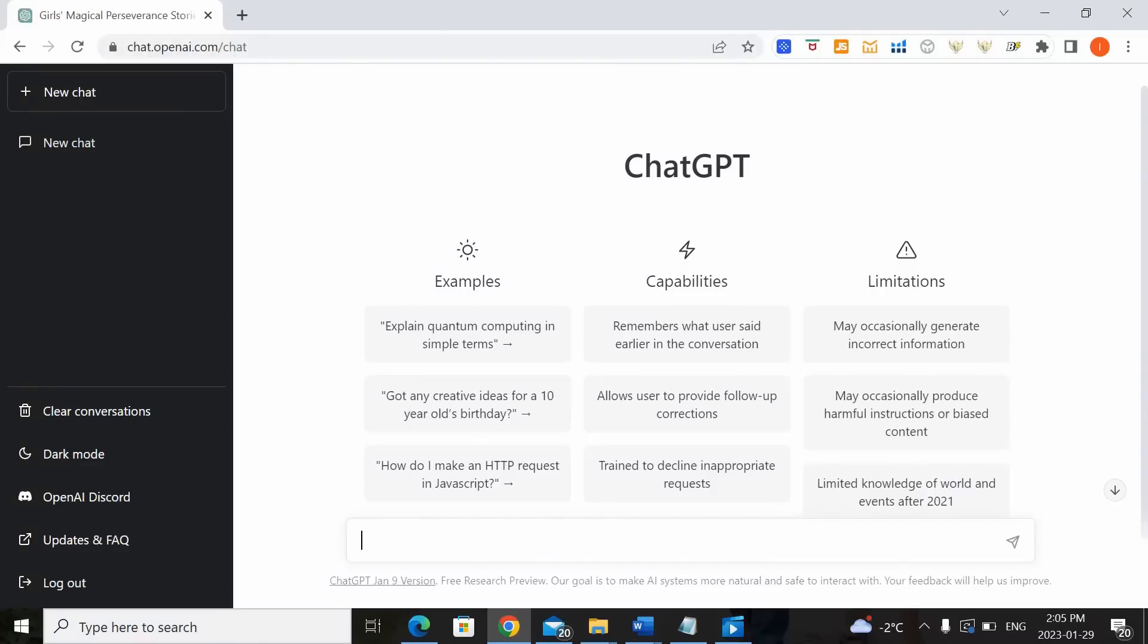If you already have a specific story plot in mind then you can probably skip this step. Otherwise ChatGPT is a great tool to help you generate some ideas. For example, let's try to type in please give me some children storybook ideas to write about.